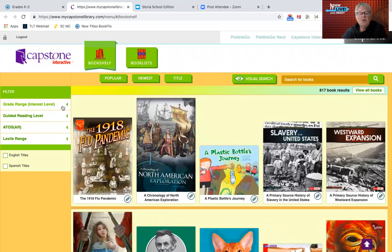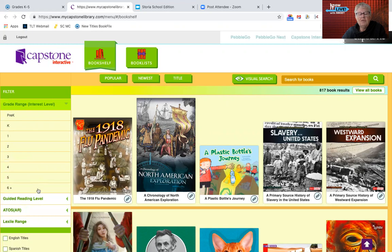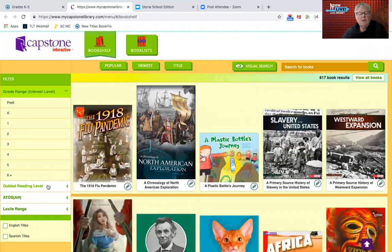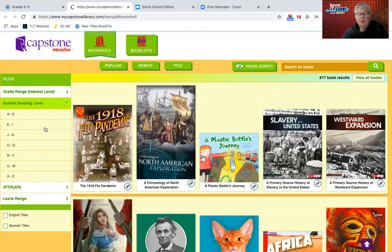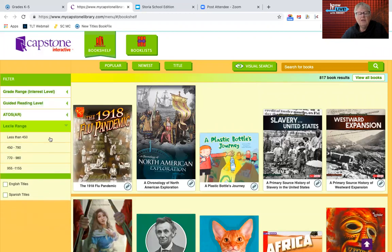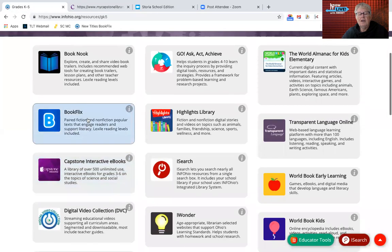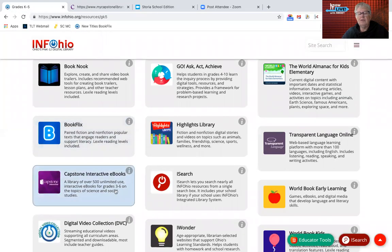Teachers can search the books as well. They can also use the guided reading level — if you know that for your students — or even the Lexile range. There aren't any books under the 450 Lexile level, but there are ones for three other higher Lexile numbers. So it is intended for grade six as well as grades three through five. It's not listed in the grades six through eight page, but it says grades three through six.